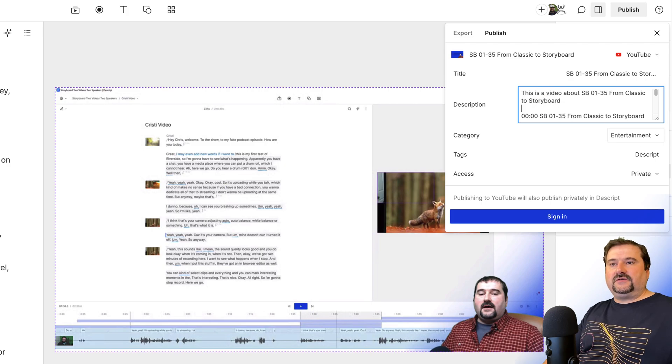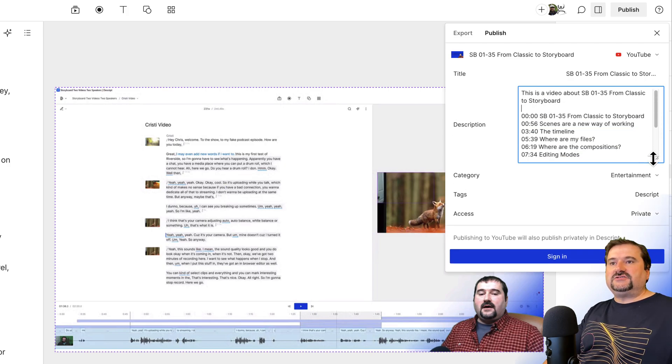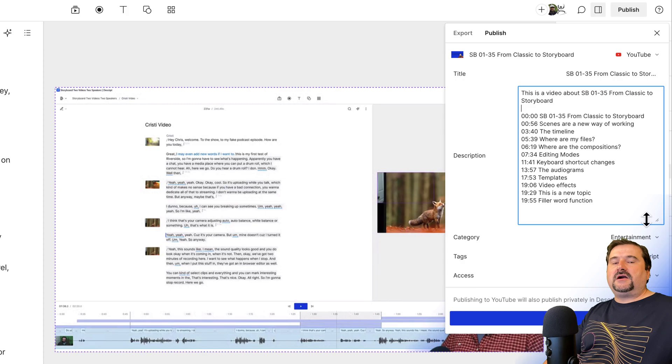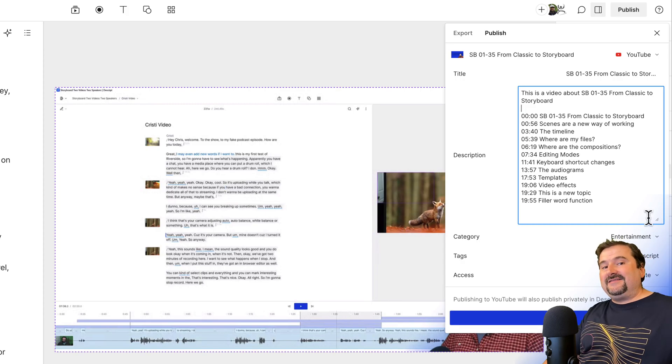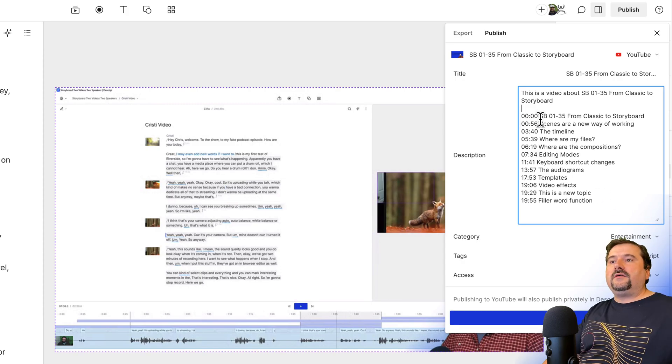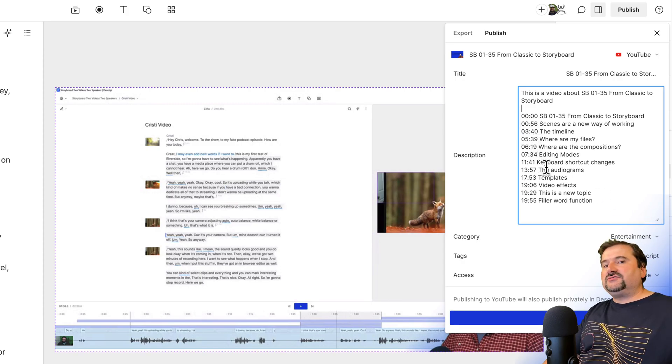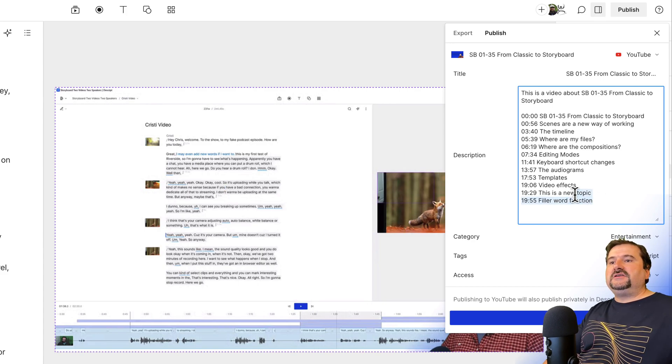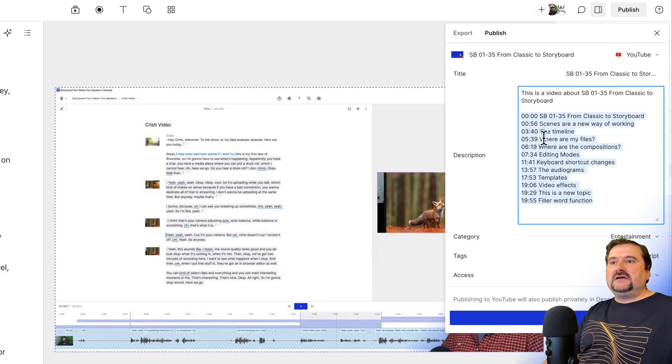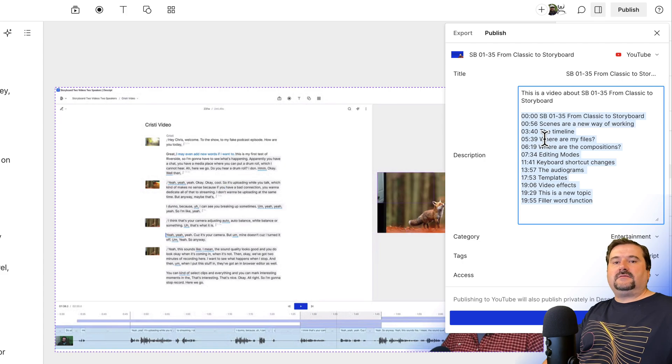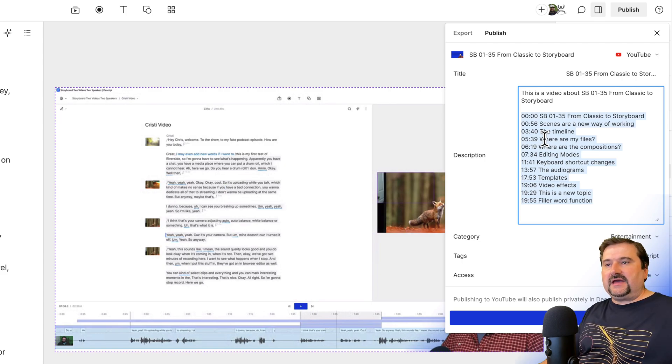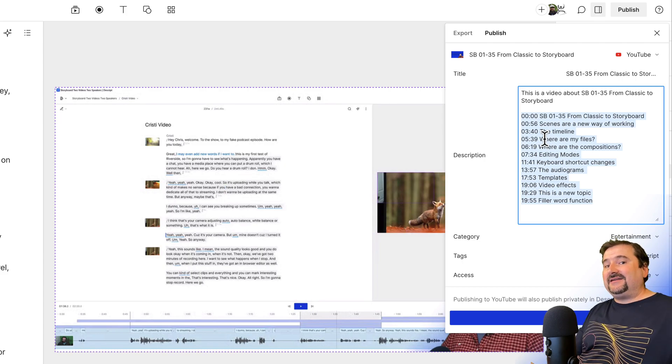Look in this box in here, description. This is a place for your description. But if you make this box larger, you can actually see that all the markers are in there with the timestamp for each one. All you need to do, just select these, copy them, and then go to YouTube and paste them in your description and you are done.